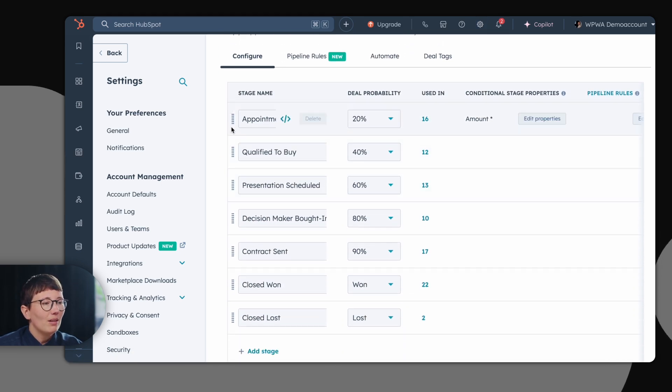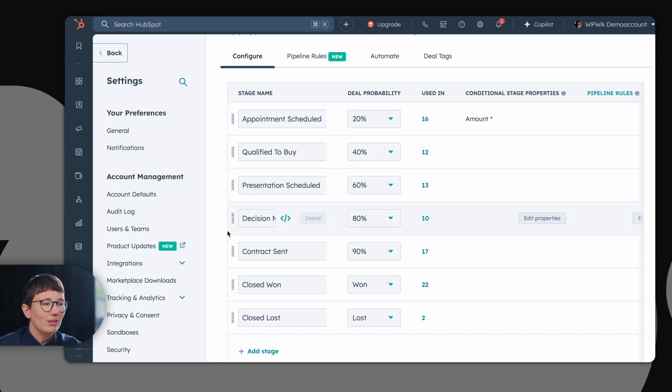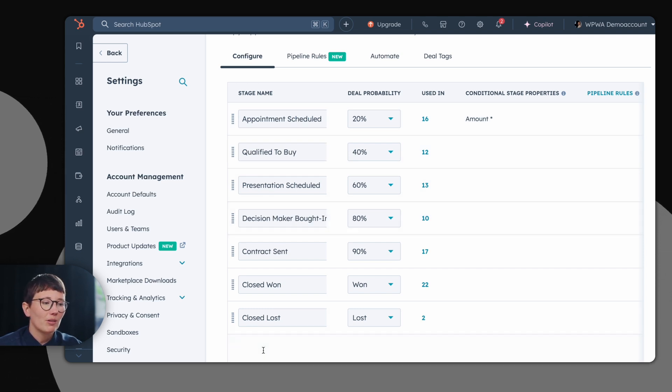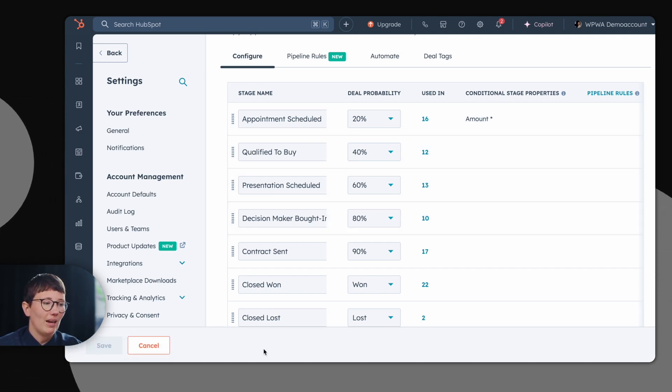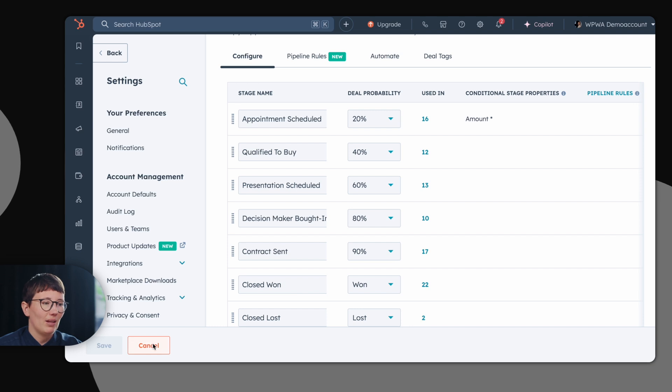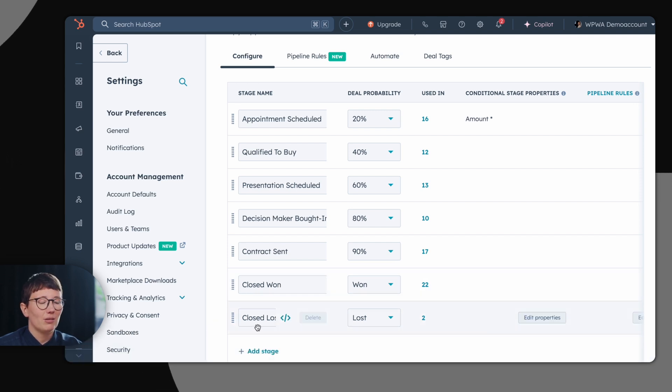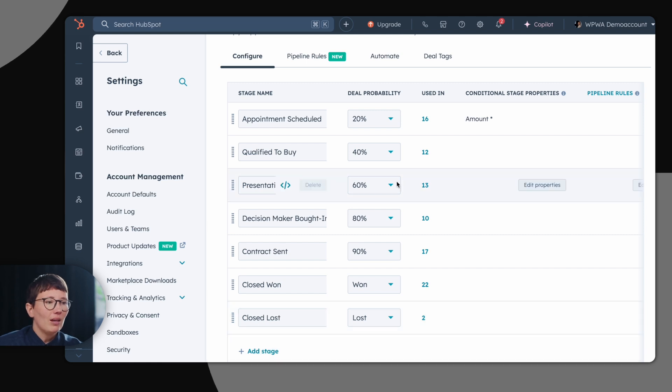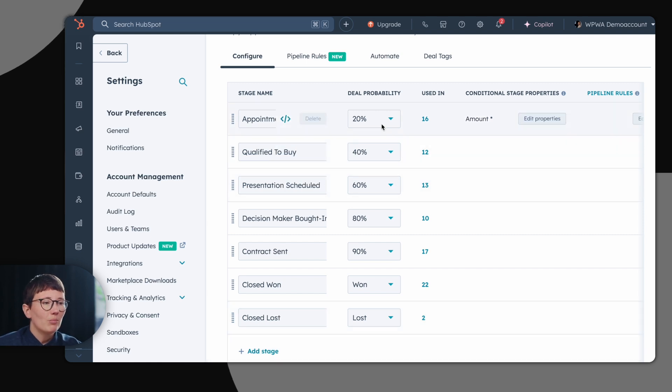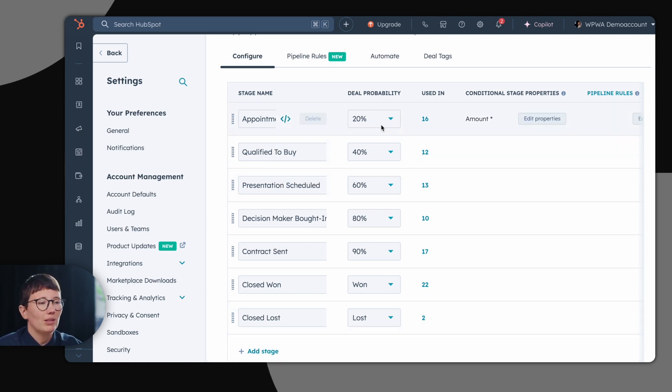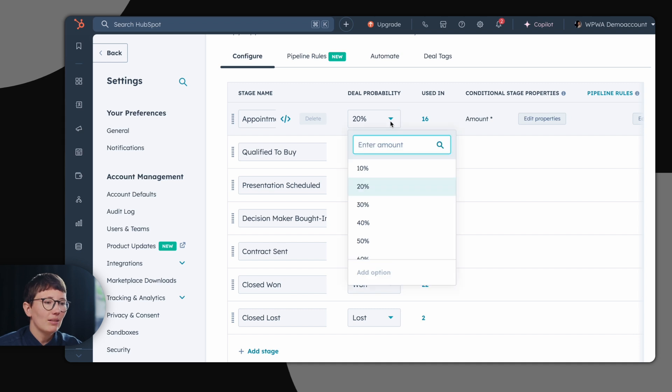What can you do in HubSpot? You can either use the default deal stages, rename them, or you can also add a stage. Don't forget to always have a closed won and a closed lost stage. In addition, think about what deal probability you will choose for which stage. This can be easily adapted.